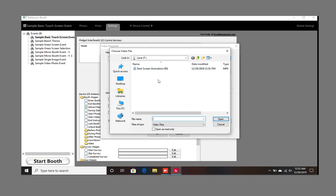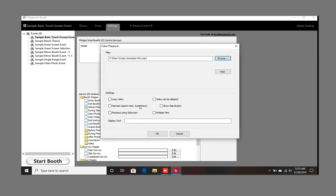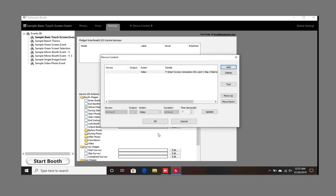Find your screen animation. I made this one in After Effects. I'll leave a link in the description to my website where I'll be supplying animations in the future, starting next year. So you've got Loop Video, Maintain, and Playback — you want these to be checked.